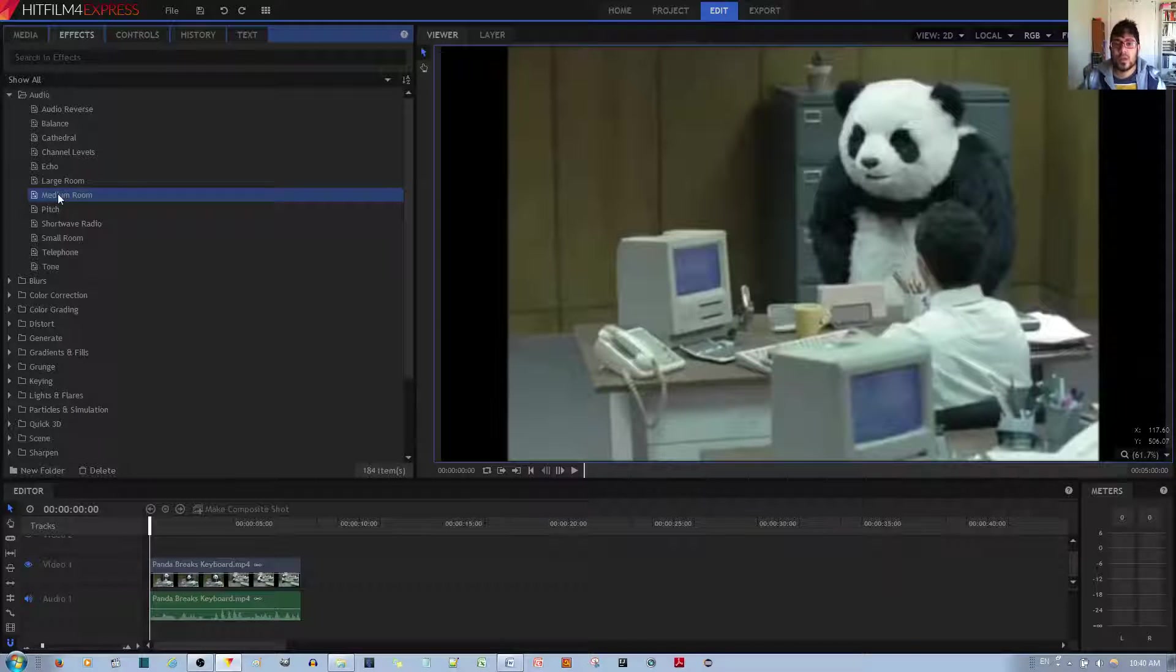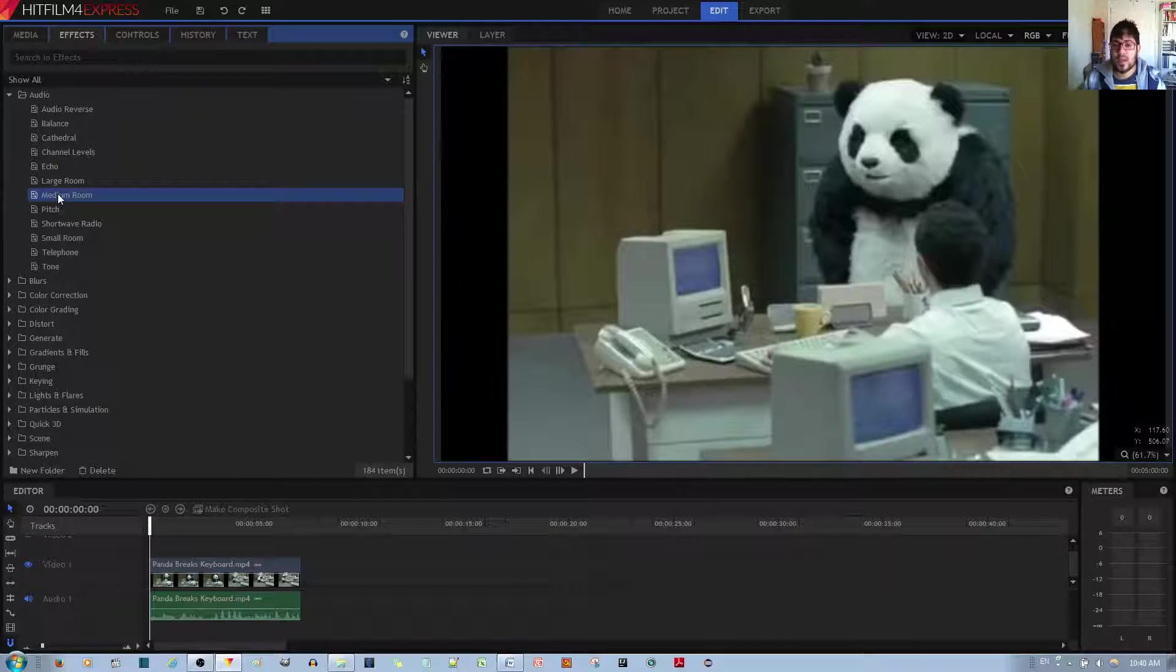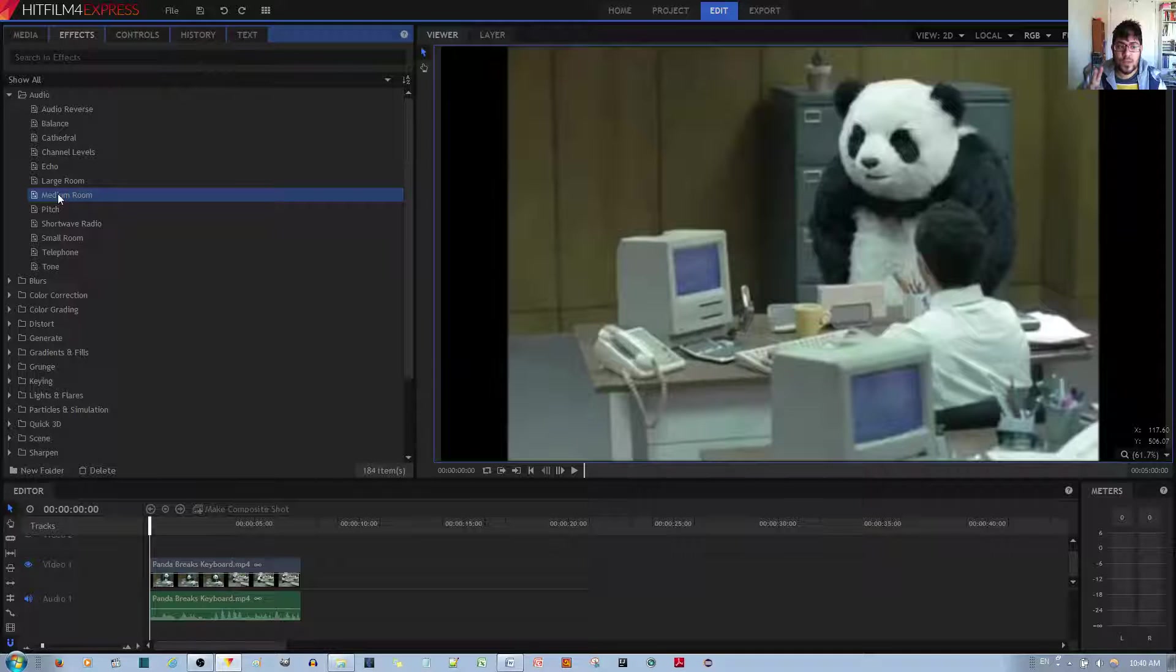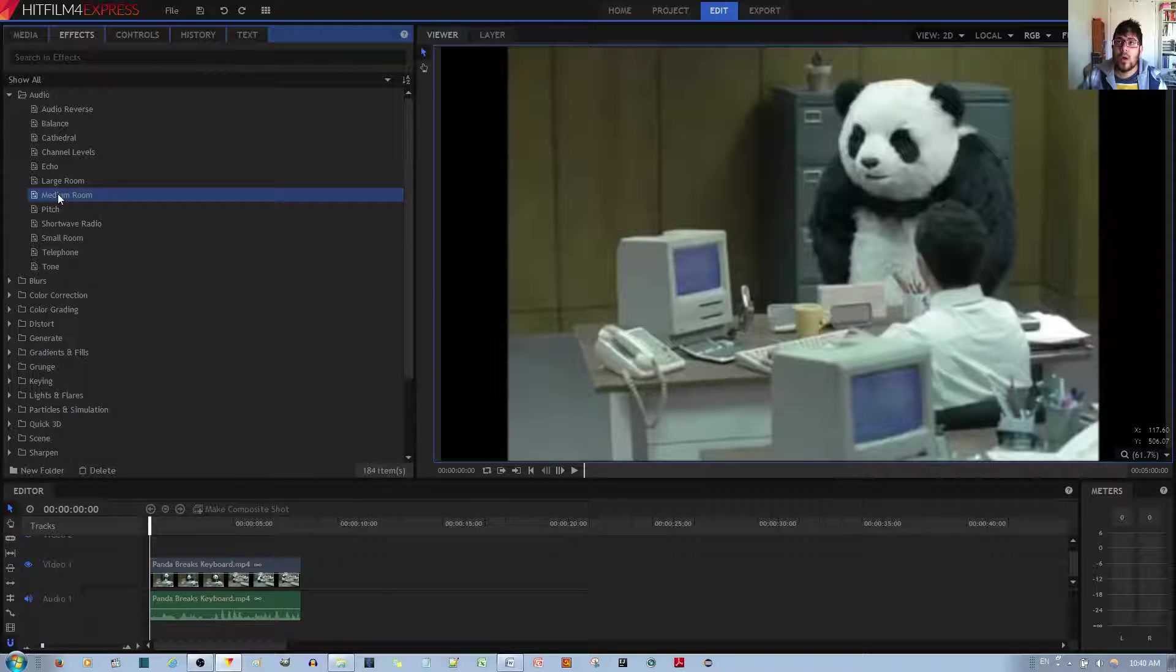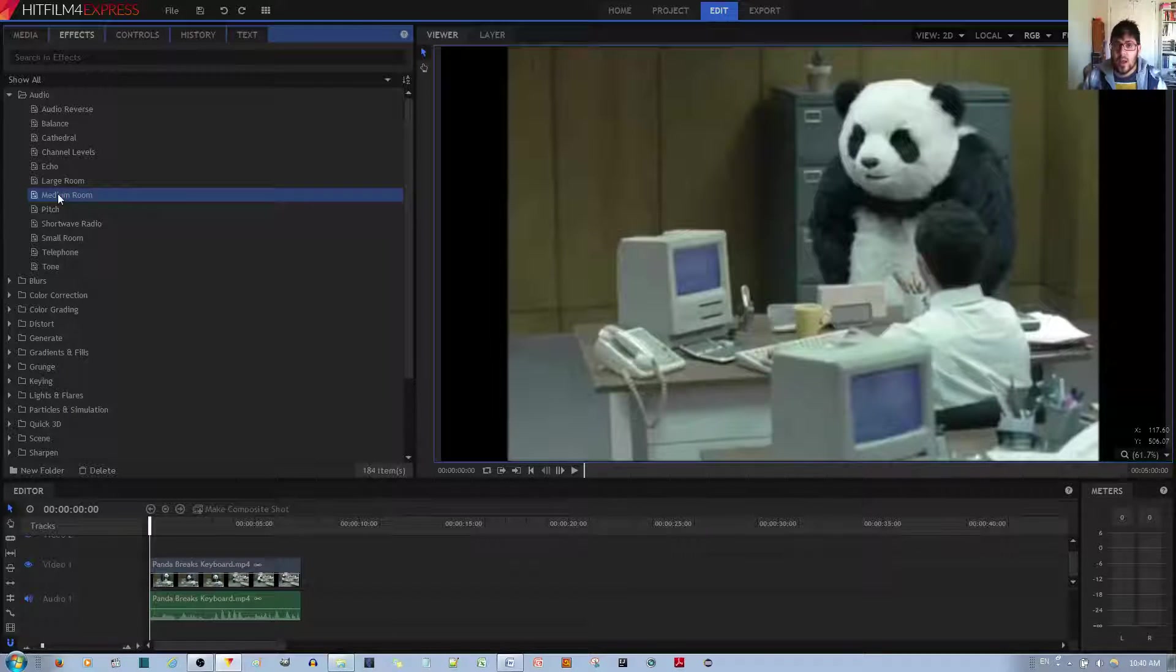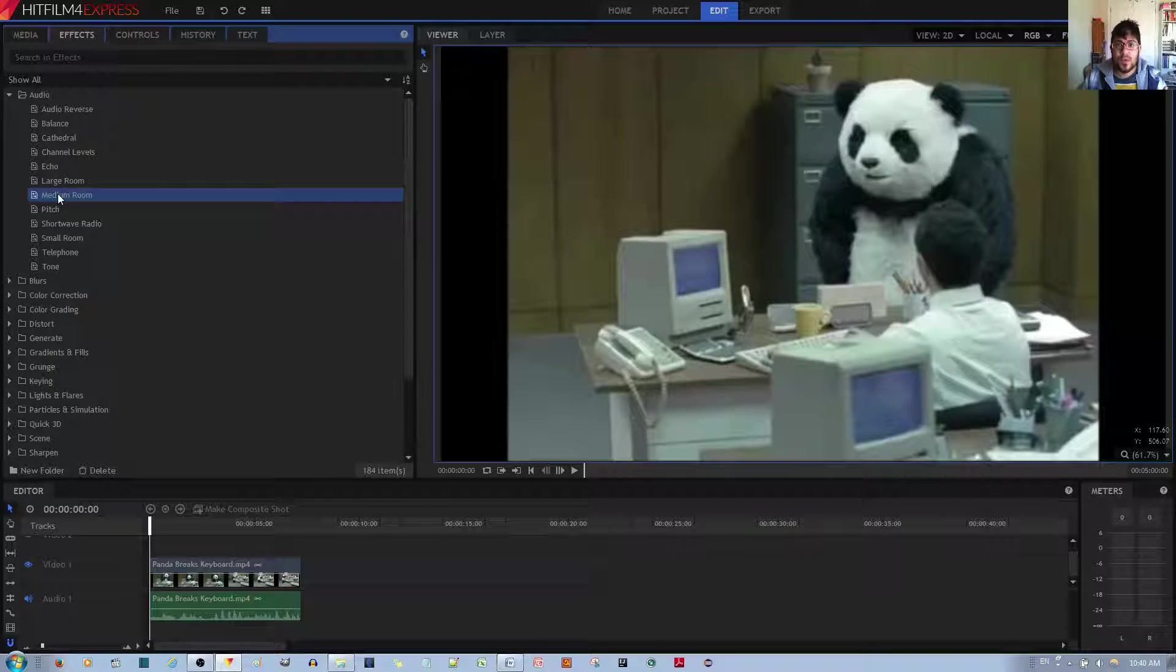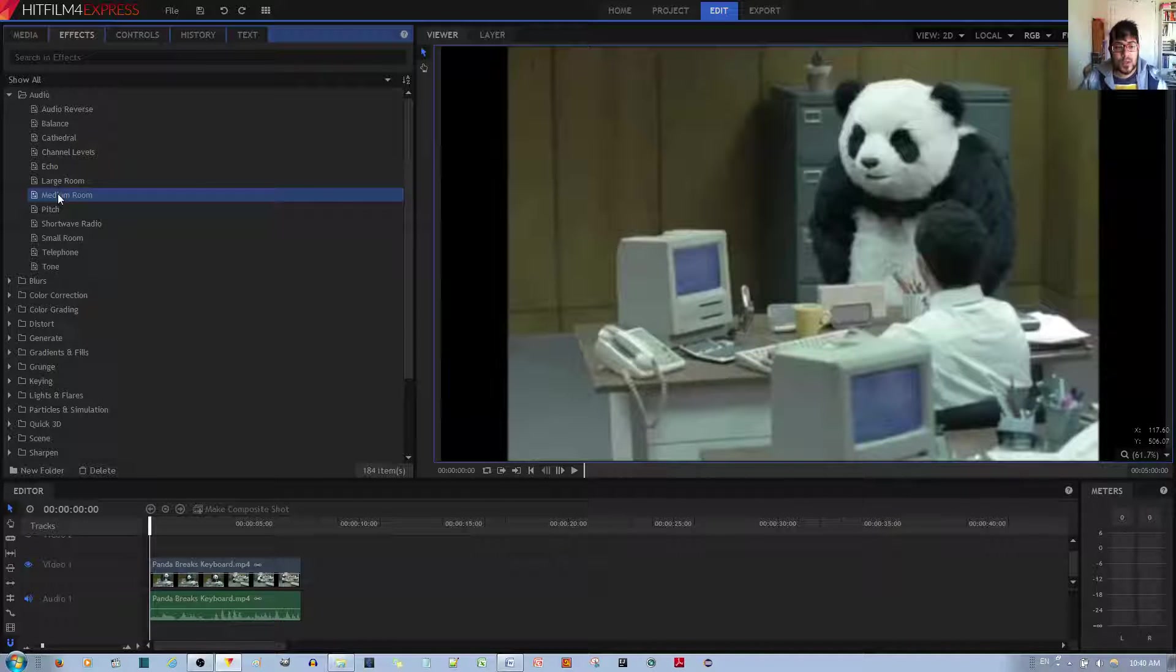Before I go ahead and apply the effect, let me tell you, don't apply two of these audio effects to one clip. What happened to me was that when I did that, my HitFilm 4 Express Video Editor crashed every time.